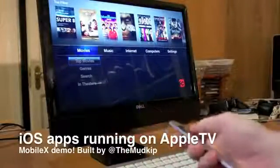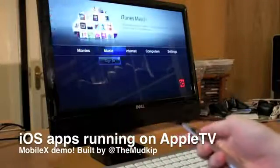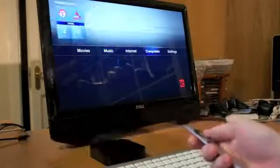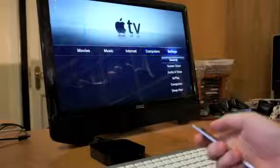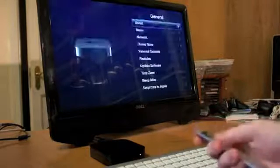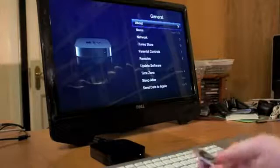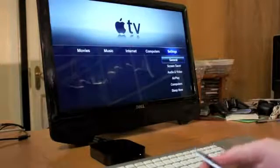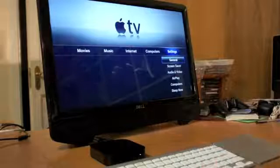This is a quick demonstration of MobileX running iPad apps on the Apple TV. This Apple TV is jailbroken using the latest Season Pass jailbreak.